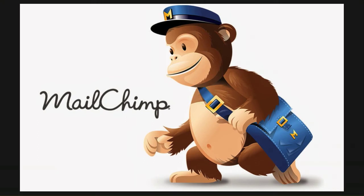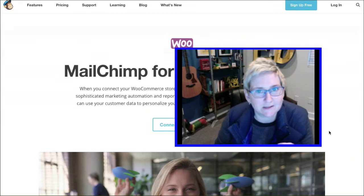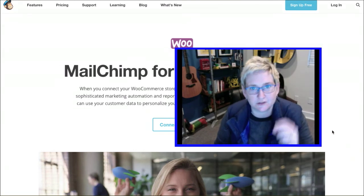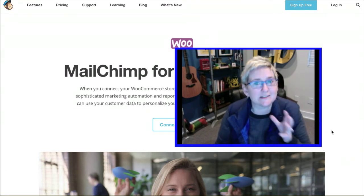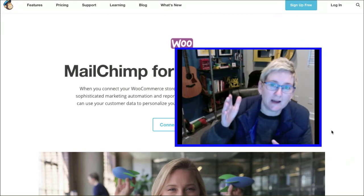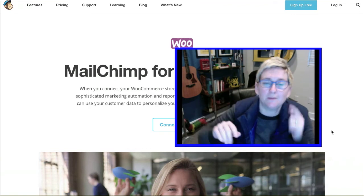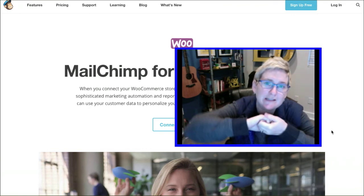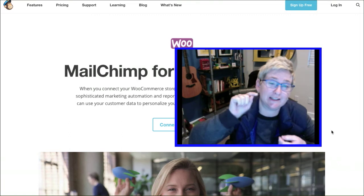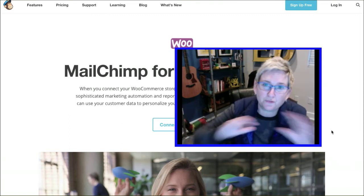They've gone a step above — they have now created an integration for MailChimp for WooCommerce. Hold on to your hats because some of these features are going to be mind-blowing. And again, this is all in the budget of free. You do have to have an account with MailChimp, so you'll end up paying for that account. But this particular plugin that allows this type of integration, and gives you the type of features you're about to see, is all for free.